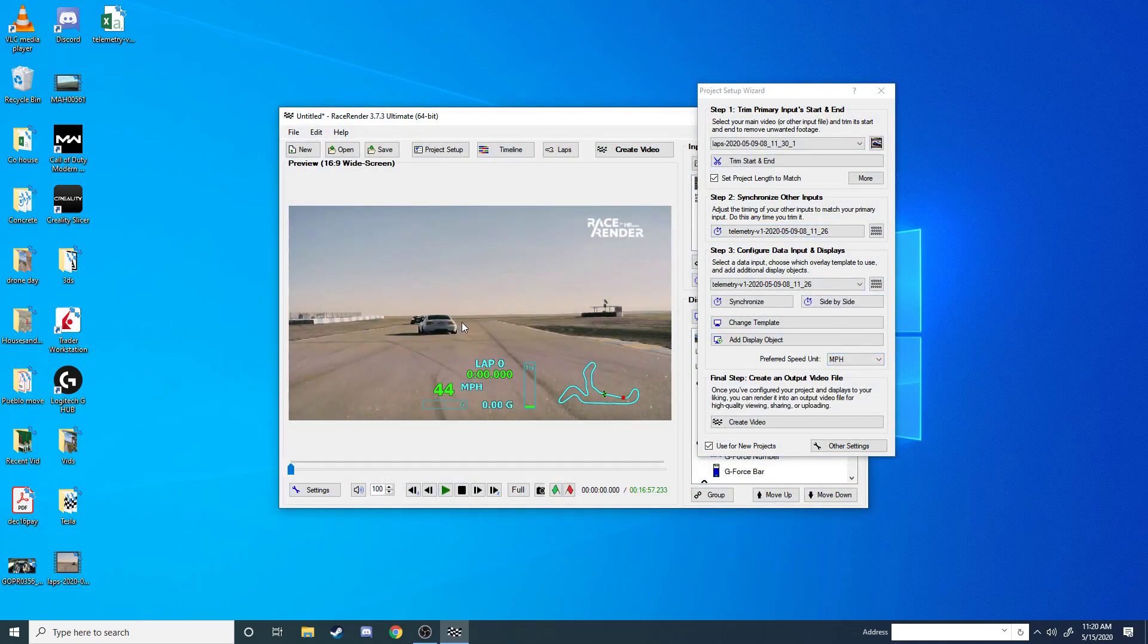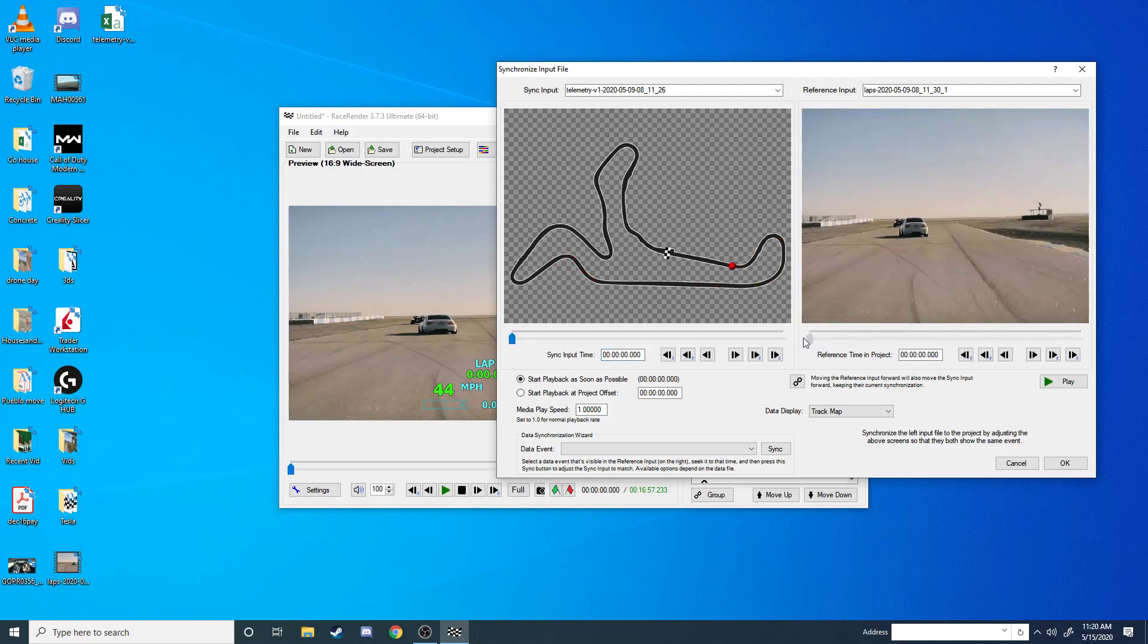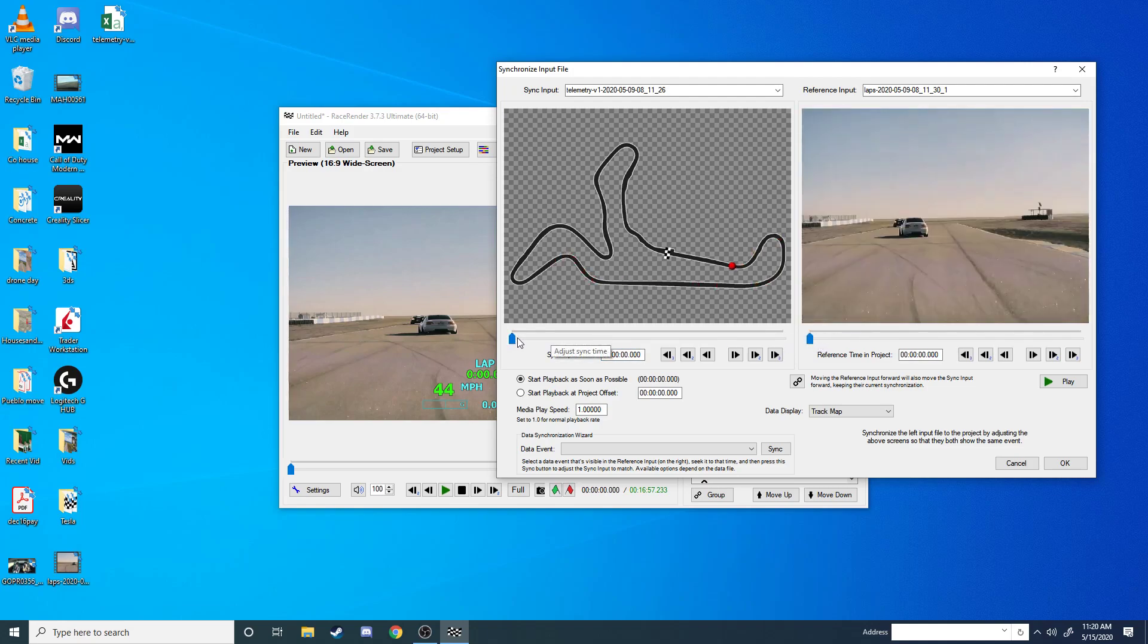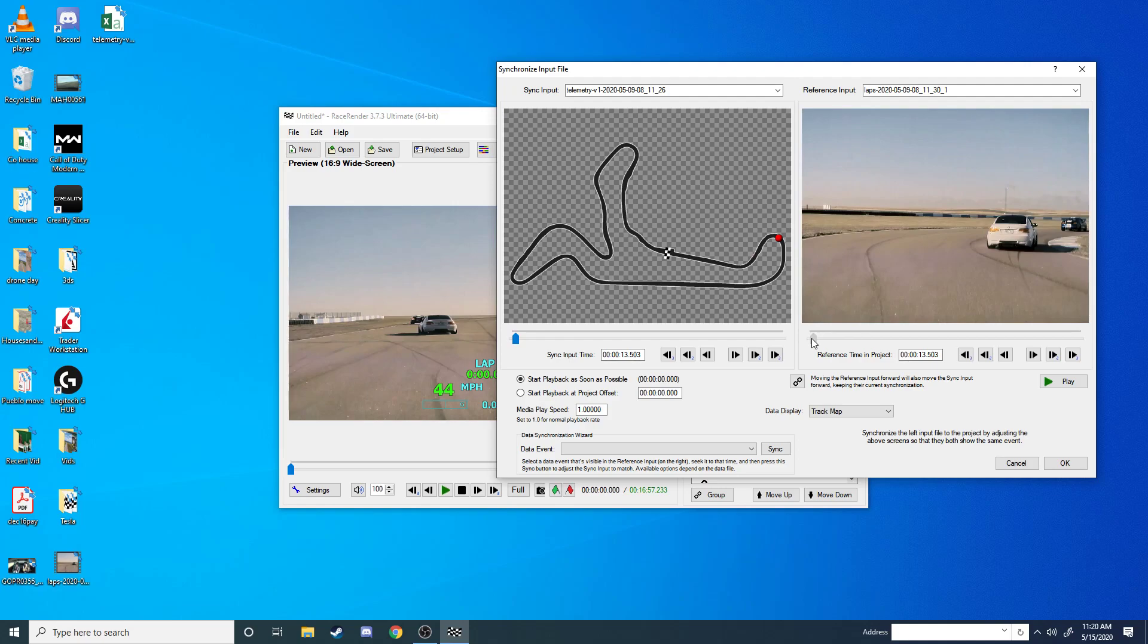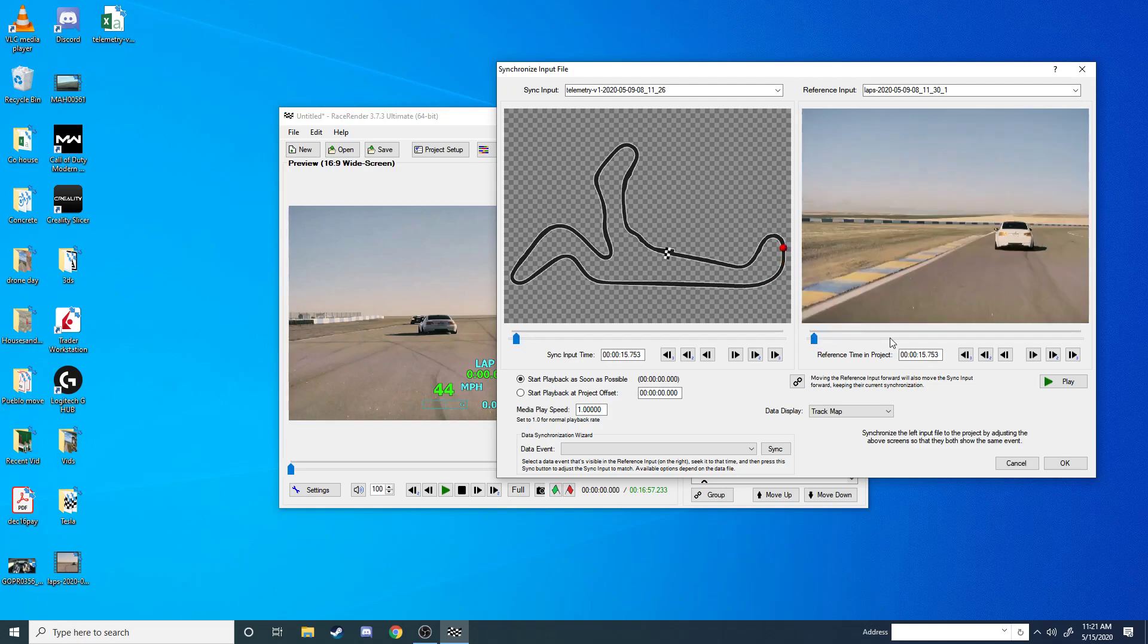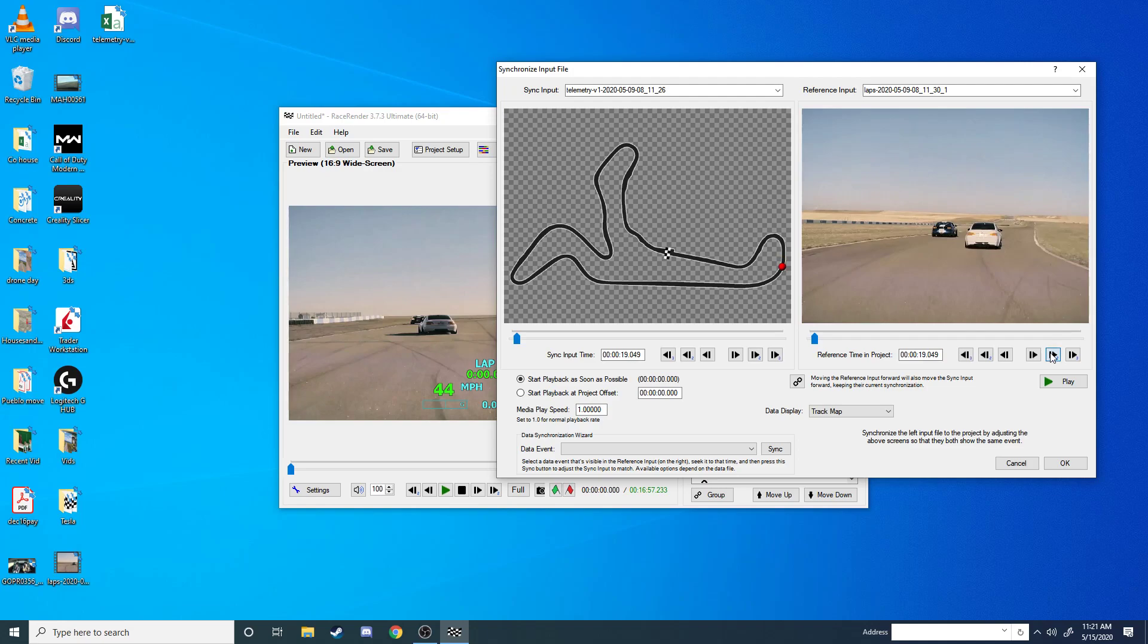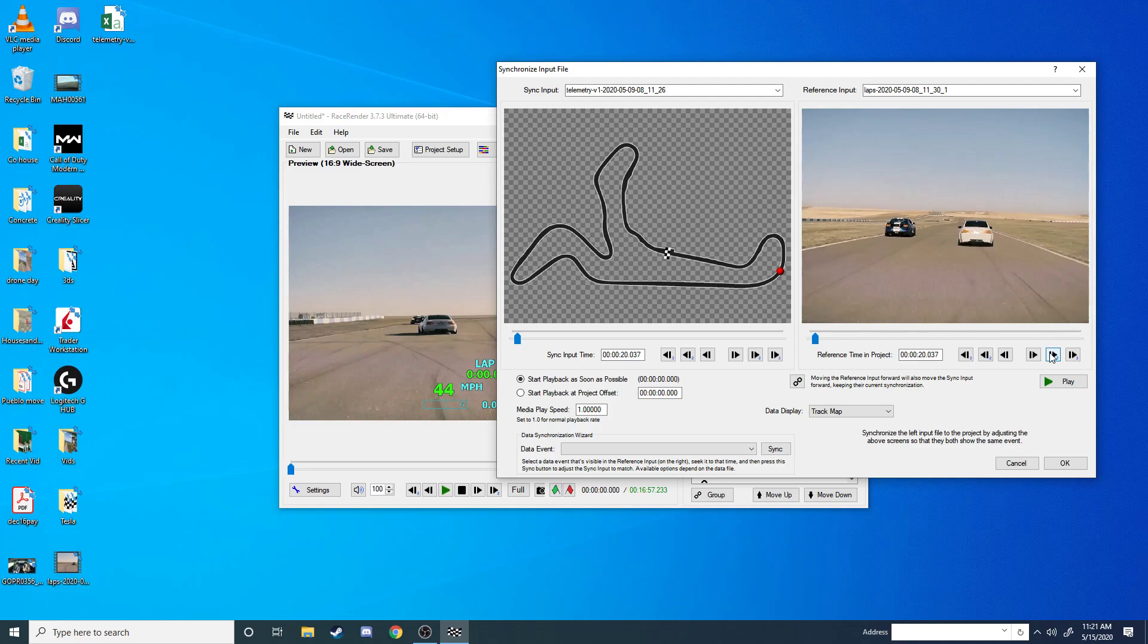And then once you're in here, chances are this video doesn't sync with your telemetry perfectly. So the way that we get that to work is go to Side by Side. And on the left, you have the track map. On the right, you have your video. So what you're trying to do is this is your reference on the right, and this is what you're going to change to match up to your right reference. So what I do is I find the straightaway and come back a little bit until I get right when I'm clearing the edge of the turn and I'm about to hit this perfectly straight part of the track.